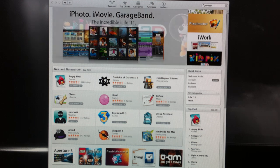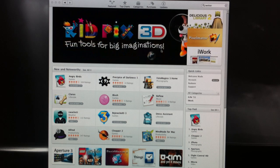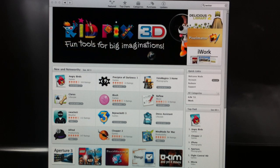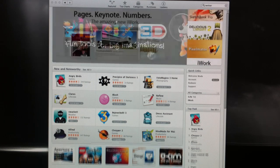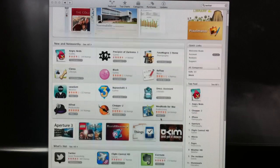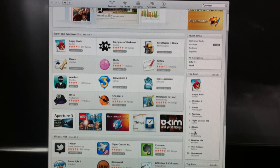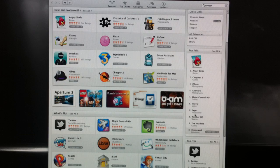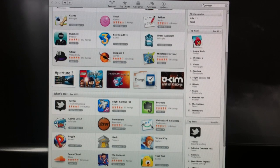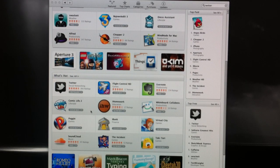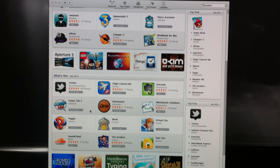The home screen here displays the featured apps, also has some new and noteworthy apps over here. On the side here we've got some of the charts, top paid and top free, and we've also got some of the apps that are really hot right now, really popular.